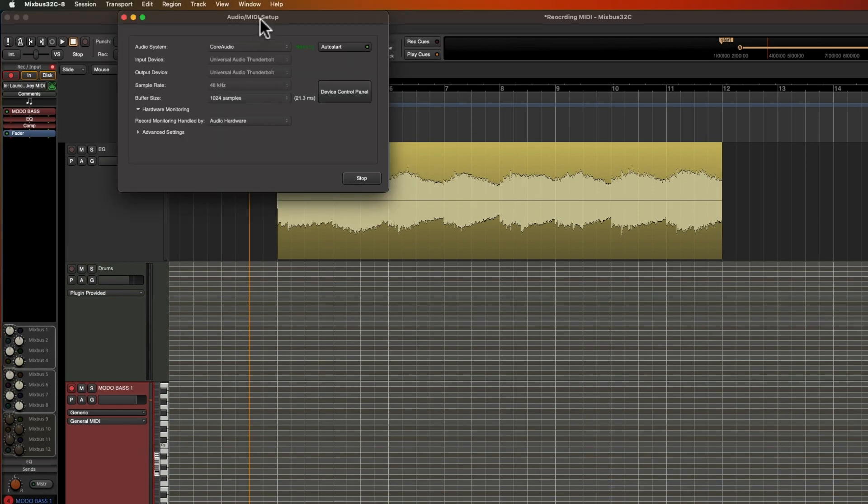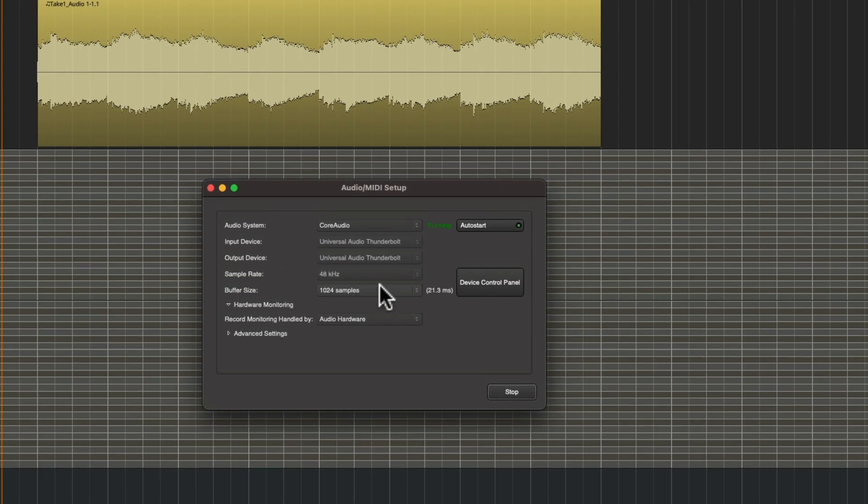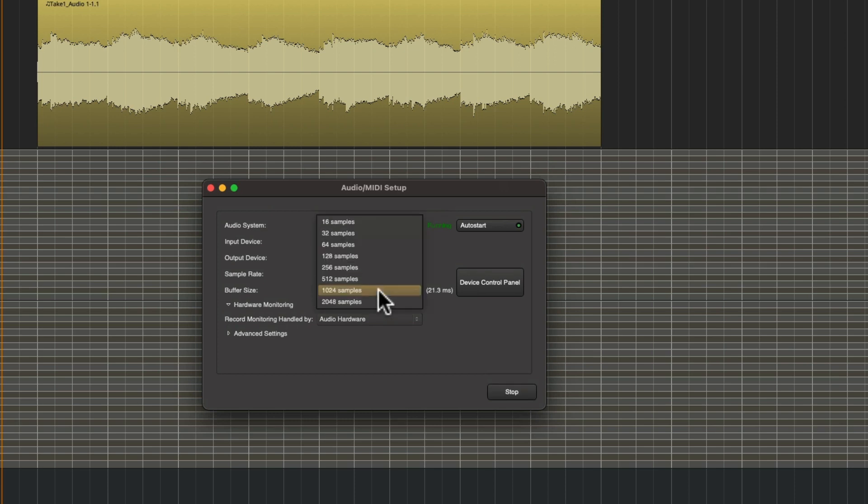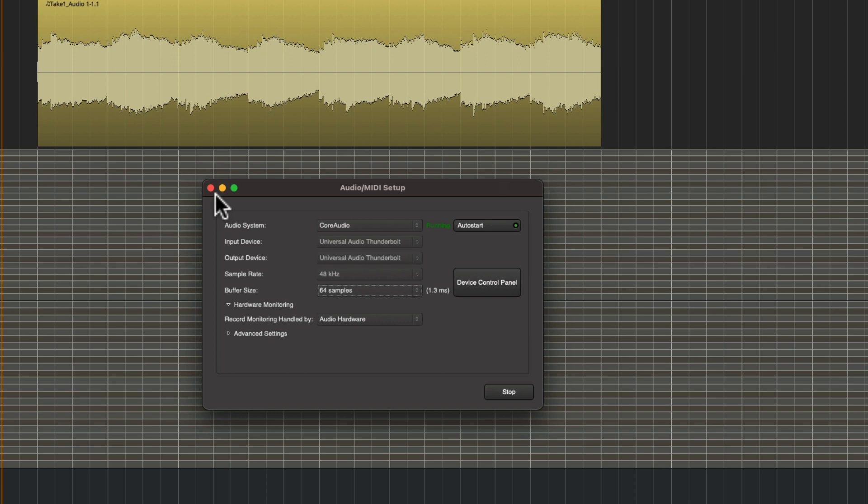Also for recording MIDI, I want to make sure that my buffer size is pretty low. Thanks to my really fast M1 Mac, I can choose 64 samples which will give me a very low latency recording, but anything under 512 should be fine if you can't go that low.